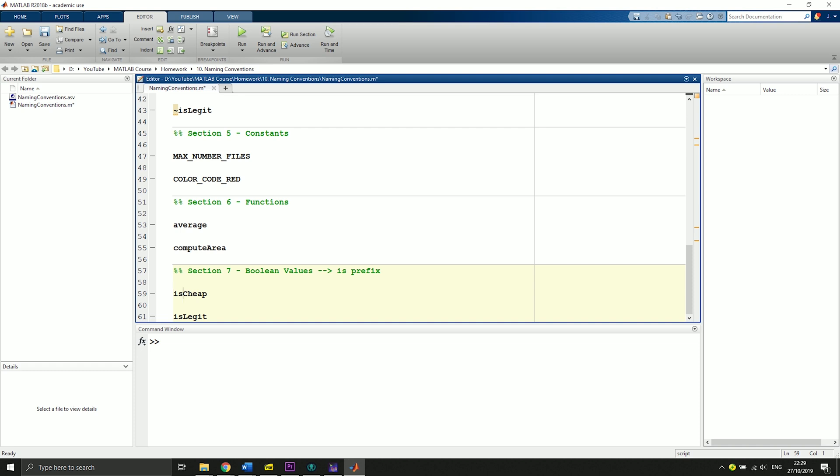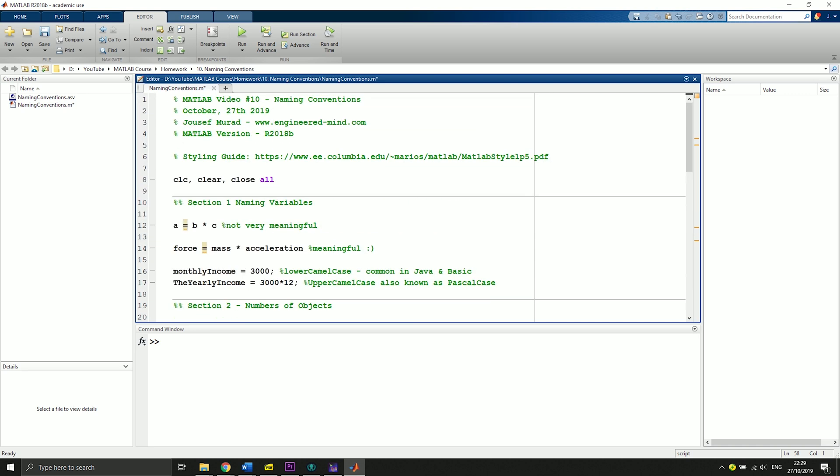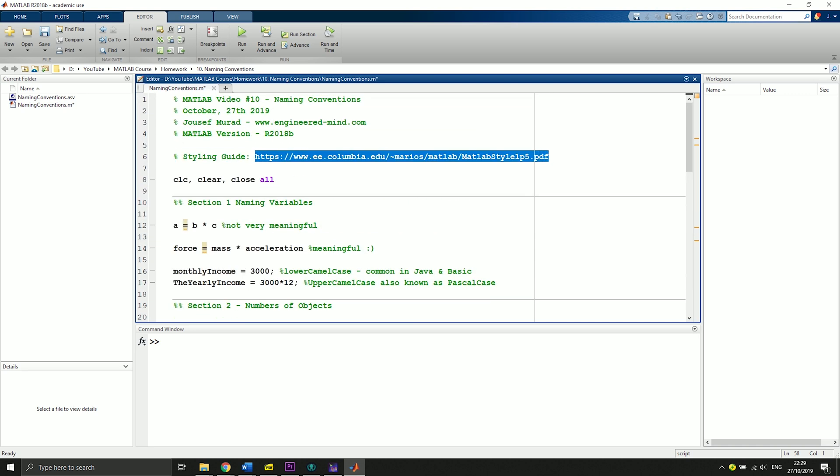So what we put in front of our object is often called a prefix. Just in case you wonder what a prefix is. As I mentioned, you can find the styling guide here.